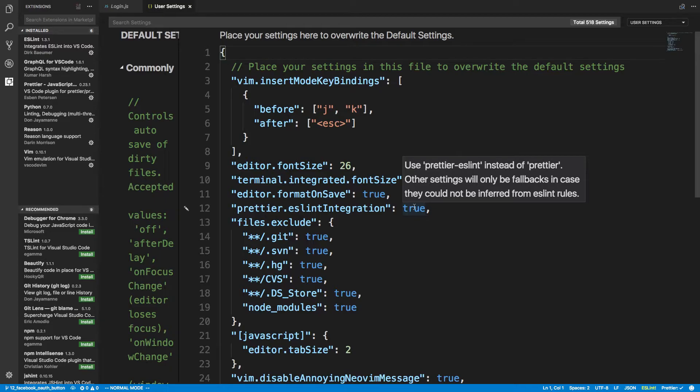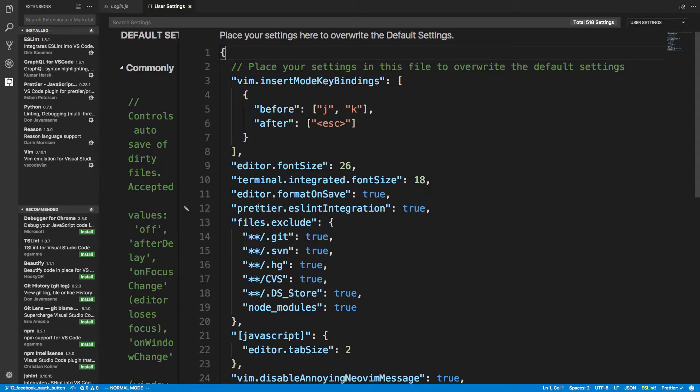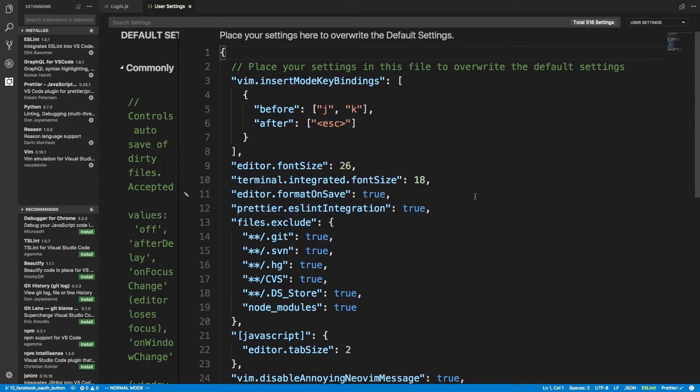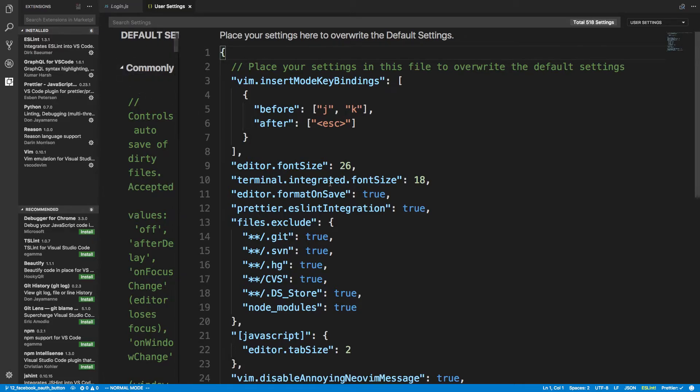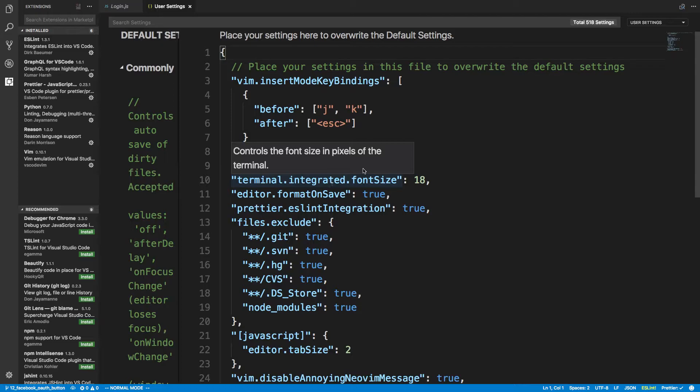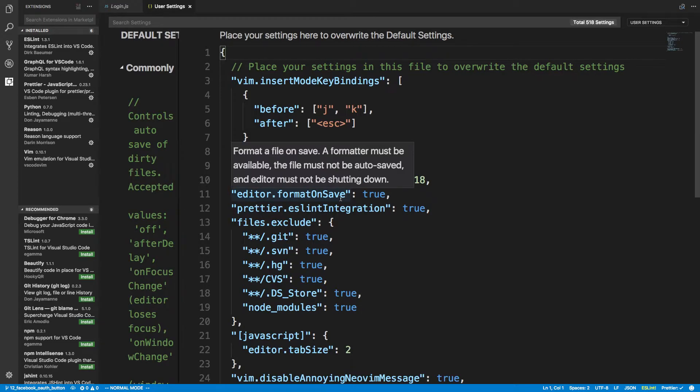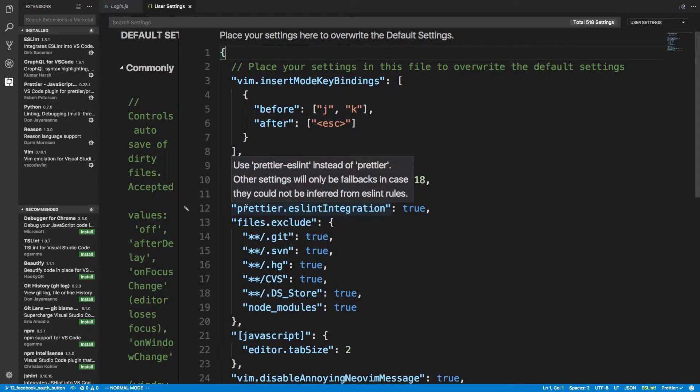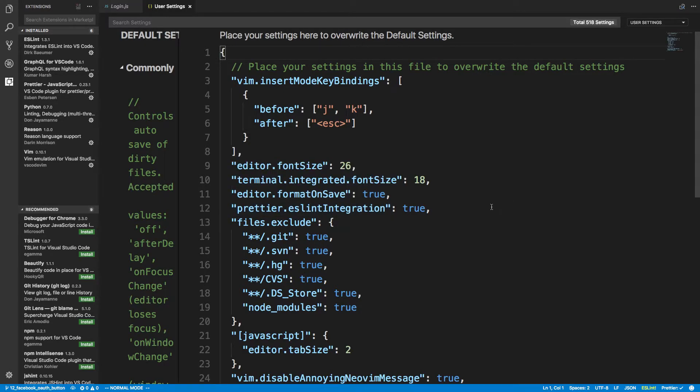And what this does, if you don't know what Prettier is, it formats your JavaScript code and makes it look really nice. So whenever I'm coding, if I save the file, it'll reformat everything, and it'll look nice. And that's why I have Format on Save.